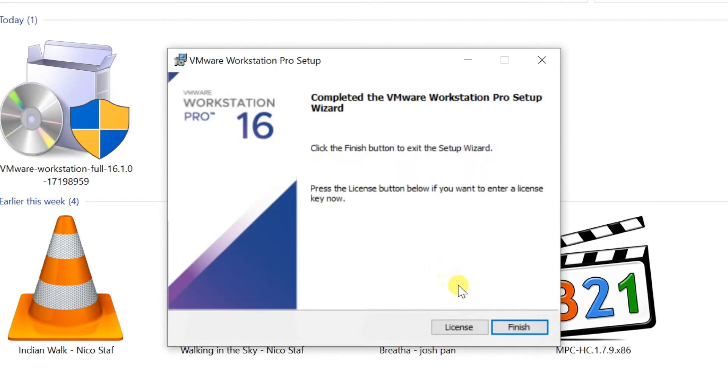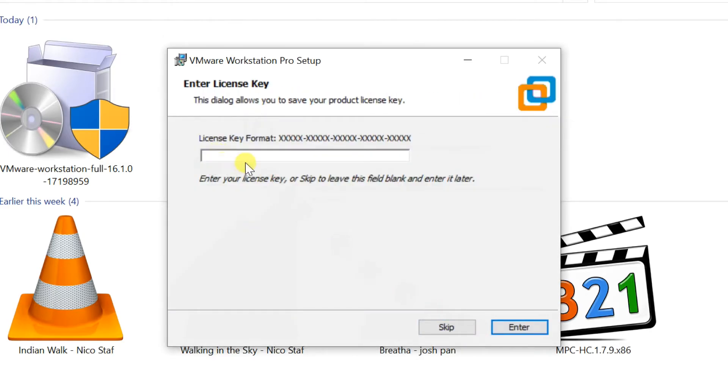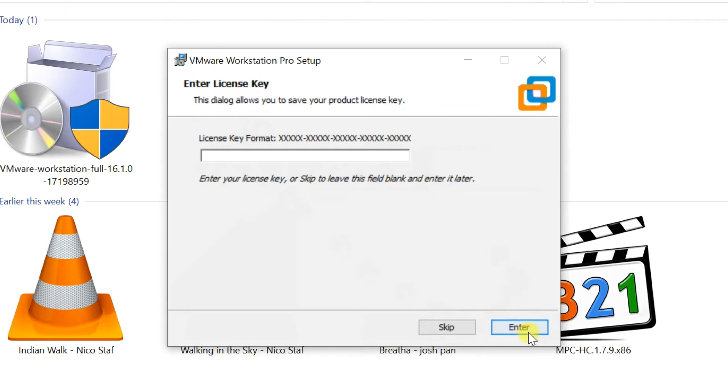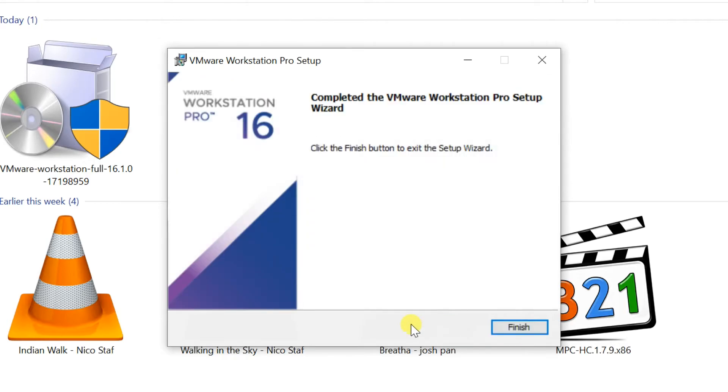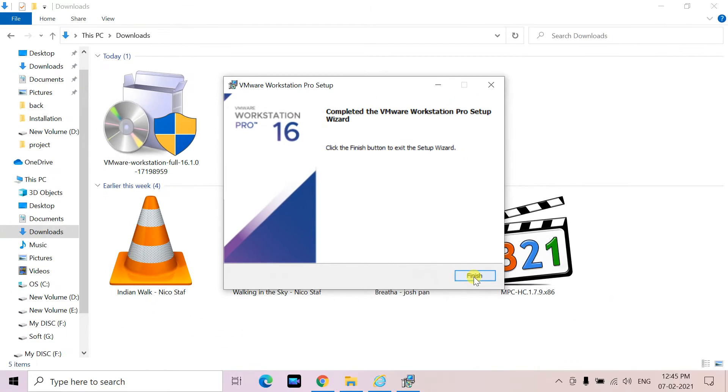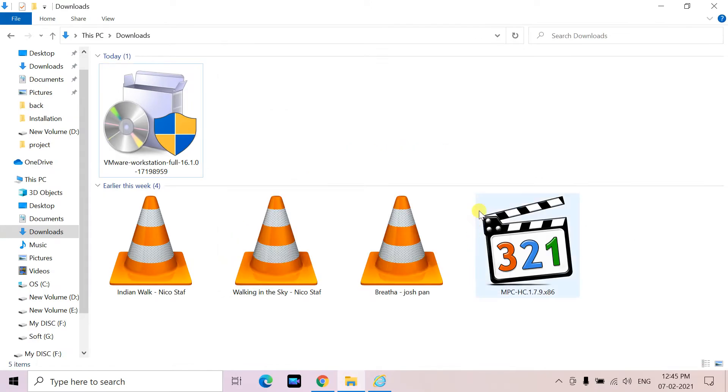If you purchase this product, you can enter license key here, otherwise click on Skip, then Finish. Installation completed successfully.